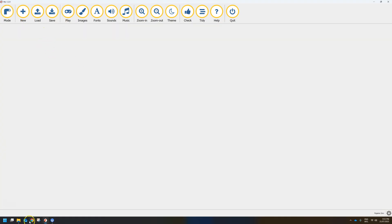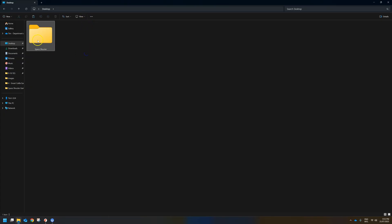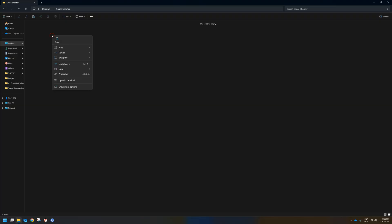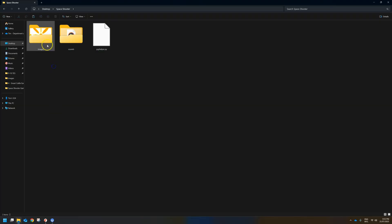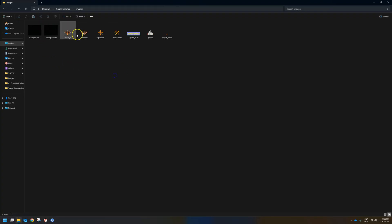To get started, what I would like you to do today is set up your folders. Somewhere in your account, please make a new folder called Space Shooter, and inside of Space Shooter, if you are in my class I would like you to paste in the images, the sounds and the PGZ helper files. In the images folder you have a bunch of different images, or sprites, that we need to create our game.